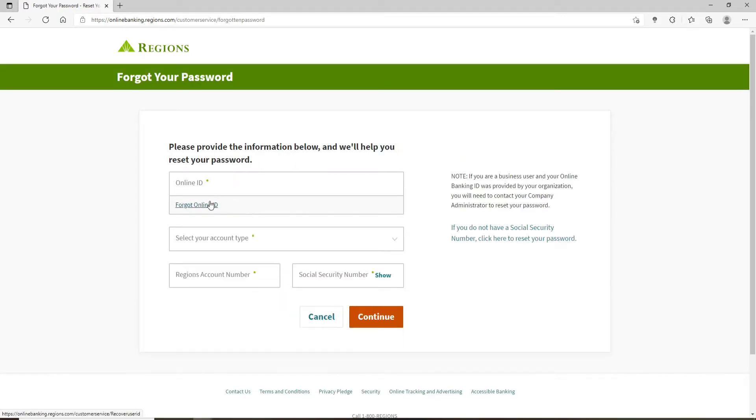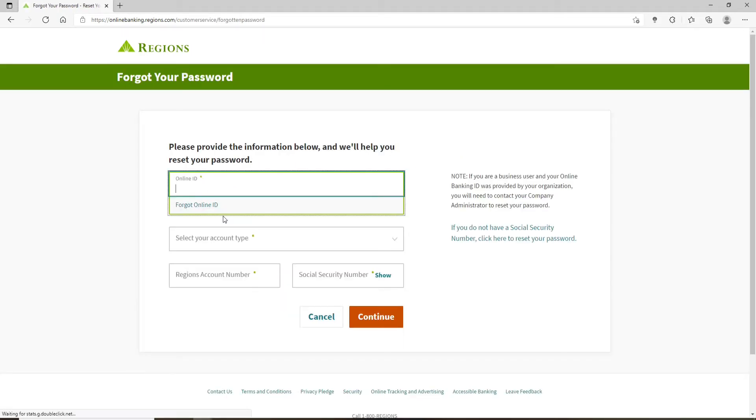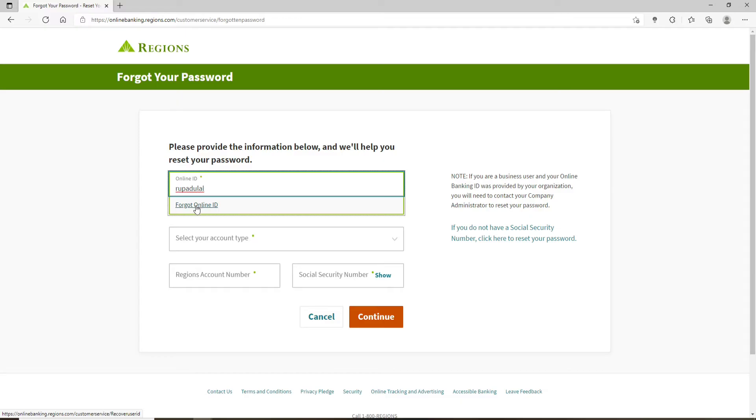So now, after you click on that, on the next page simply follow the on-screen prompts. Type in your online ID one more time. If you've forgotten your online ID, you can click on this Forgot Online ID link as well, which will help you to look for your user ID.